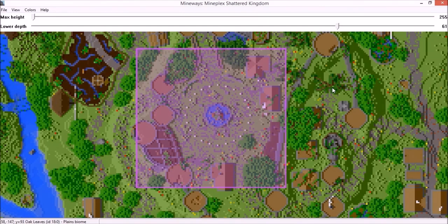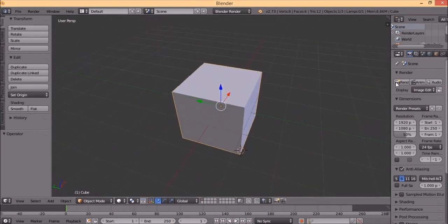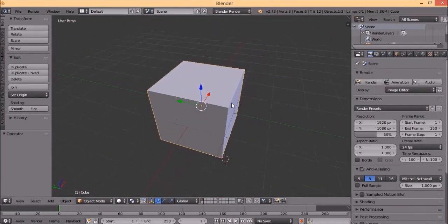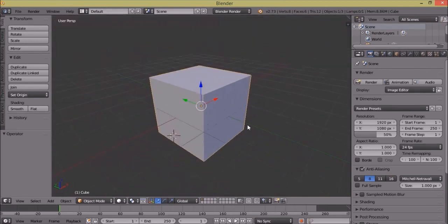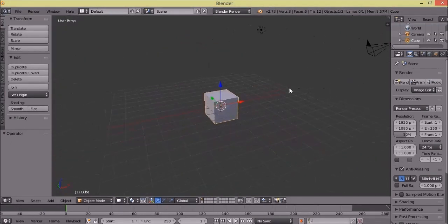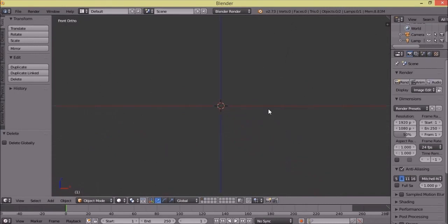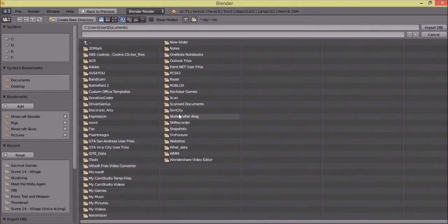Now that we've finally finished exporting this OBJ file, we can finally head over to Blender. This is just the default file — I'll go to New, Reload Startup File. I'm gonna click X to delete the cube, hit 1, hit 5, and then click Import OBJ.